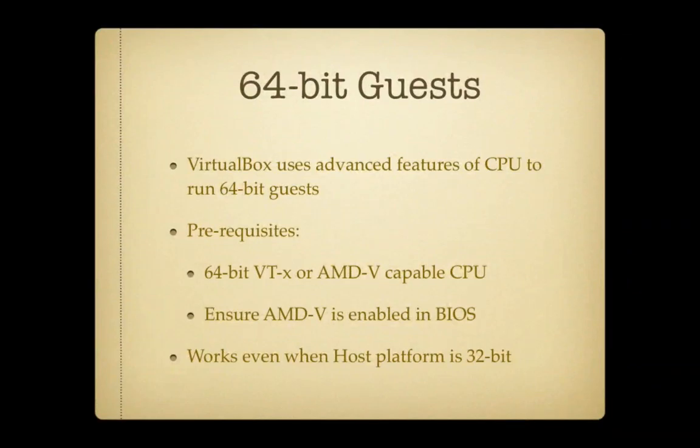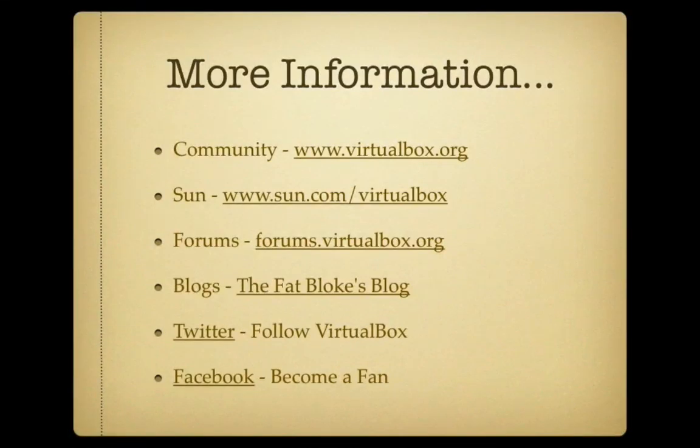That's it for this week's episode. What we saw this week was what a piece of cake it is to create 64-bit guests on VirtualBox. Join us again soon on FatBlokTV.